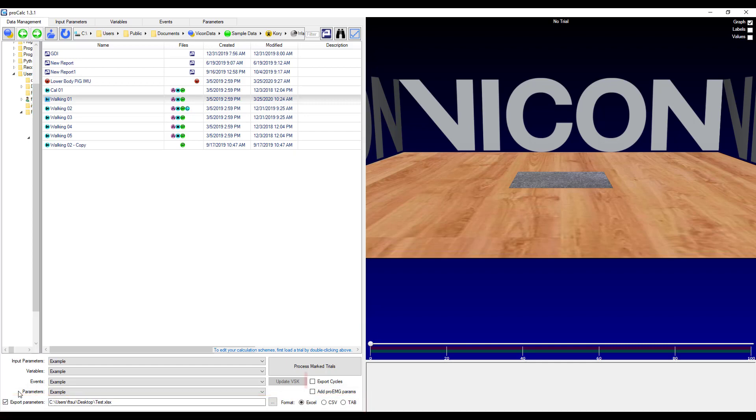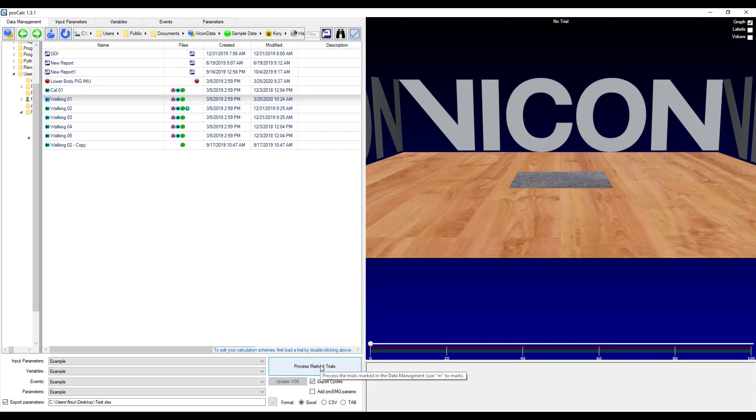I can then also choose whether or not I want to export the parameters as individual cycles. Or if I just want an average and standard deviation. So I will choose to export as individual cycles. And then I will click process mark trials when I've got the correct settings.